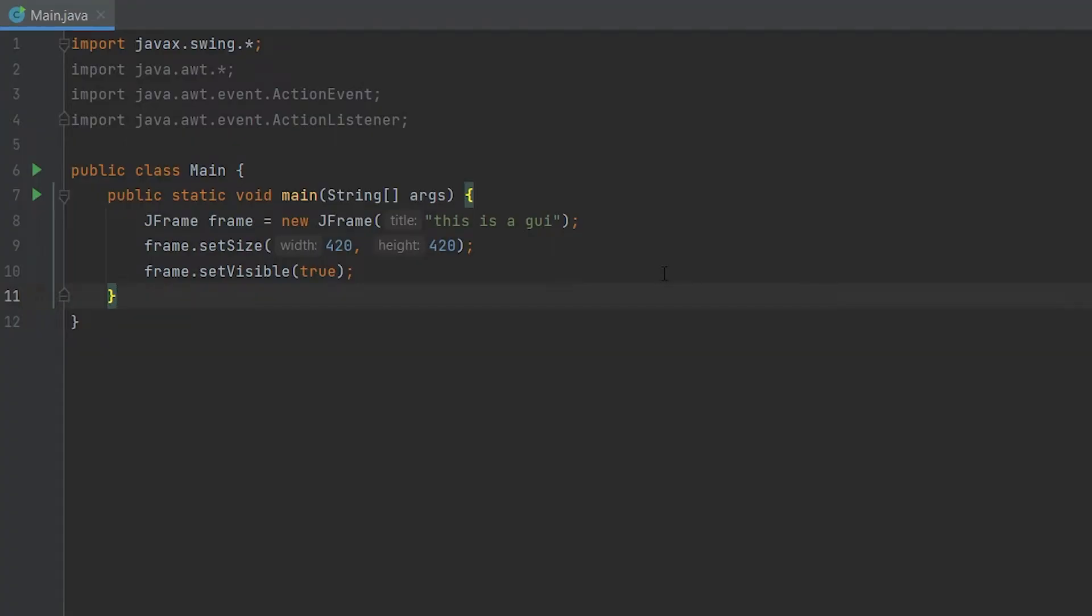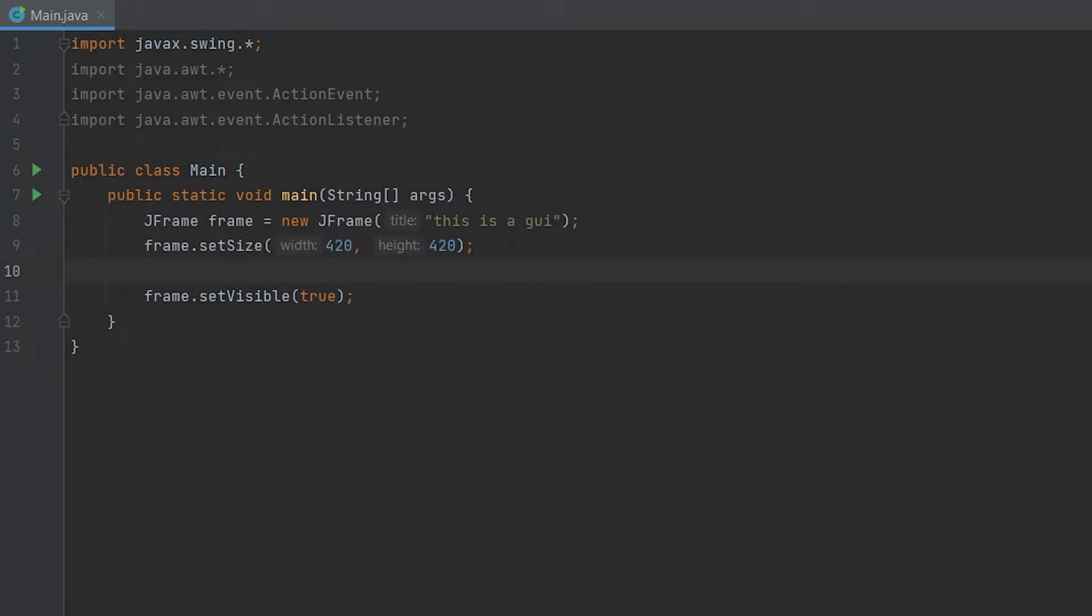Now let's add some more things that you're probably going to need in your Java code. Also, you want your setVisible method to be at the bottom of your code, so you don't have an empty frame appear and then buttons and stuff just start appearing afterwards. It's just not good.